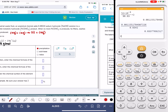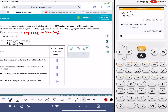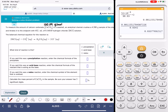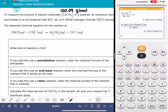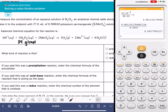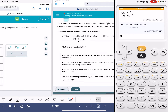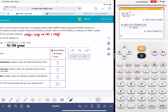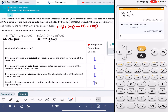If we fast forward to the other two problems, take a look at this one: aqueous, aqueous, aqueous, aqueous — not precipitation. Take a look at this one: aqueous, aqueous, aqueous — three aqueous species plus some other stuff — that's not precipitation either. So precipitation reactions are super easy to spot.